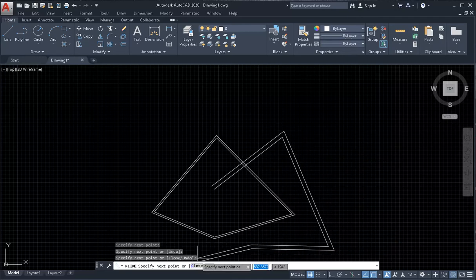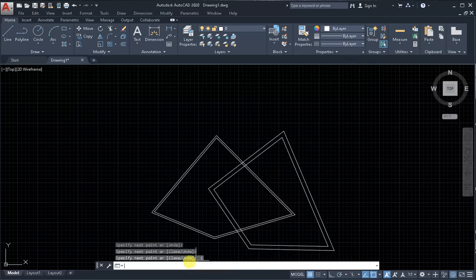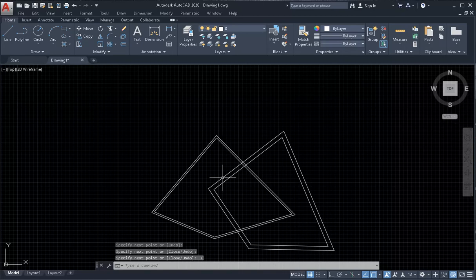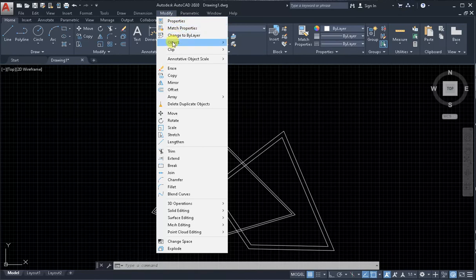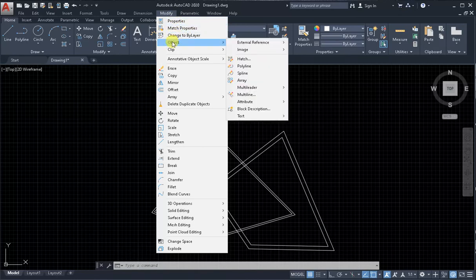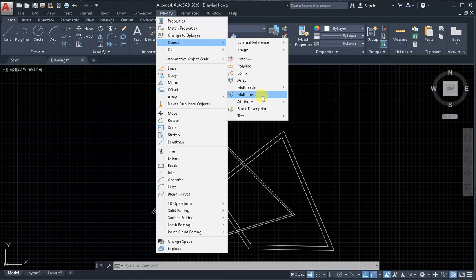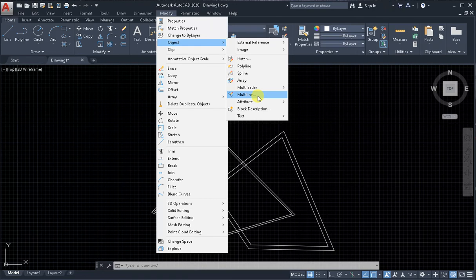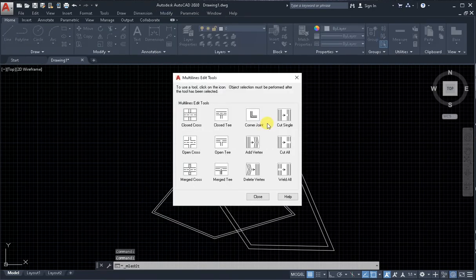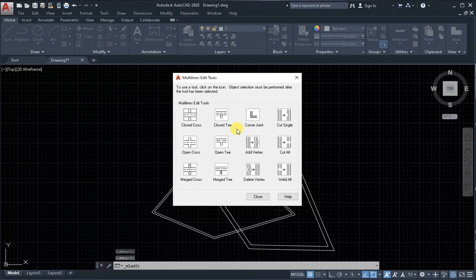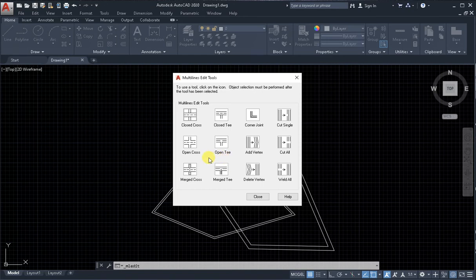And close. To modify multiline, from the drop down menu modify, activate the command multiline and three point, maybe modify object multiline. Next step, in dialog window multiline edit tools, select one of them. It may be open cross.